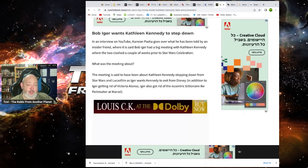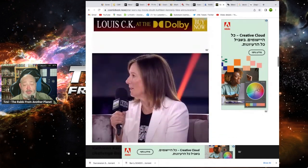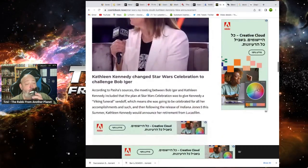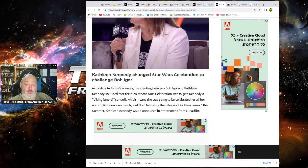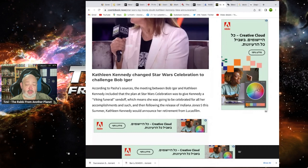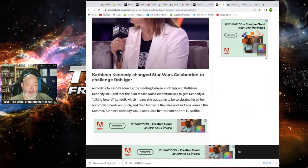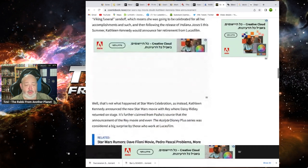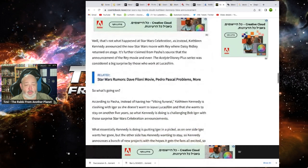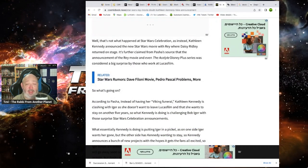In addition to Iger getting rid of Victoria Alonso. Iger also wants to get rid of the extension billionaire, I Perlmutter. According to Pasha's sources, the meeting between Bob Iger and Kathleen Kennedy included a plan for Star Wars Celebration that was to give Kennedy a Viking funeral send-off, which means she was going to be celebrated for all her accomplishments, such as the upcoming release of Indy 5 this summer, Kathleen Kennedy would announce her retirement from Lucasfilm. Well, that's not what happened at Celebration is that Kathleen Kennedy announced a new Star Wars movie with Daisy Ridley returned to stage looking very awkward.